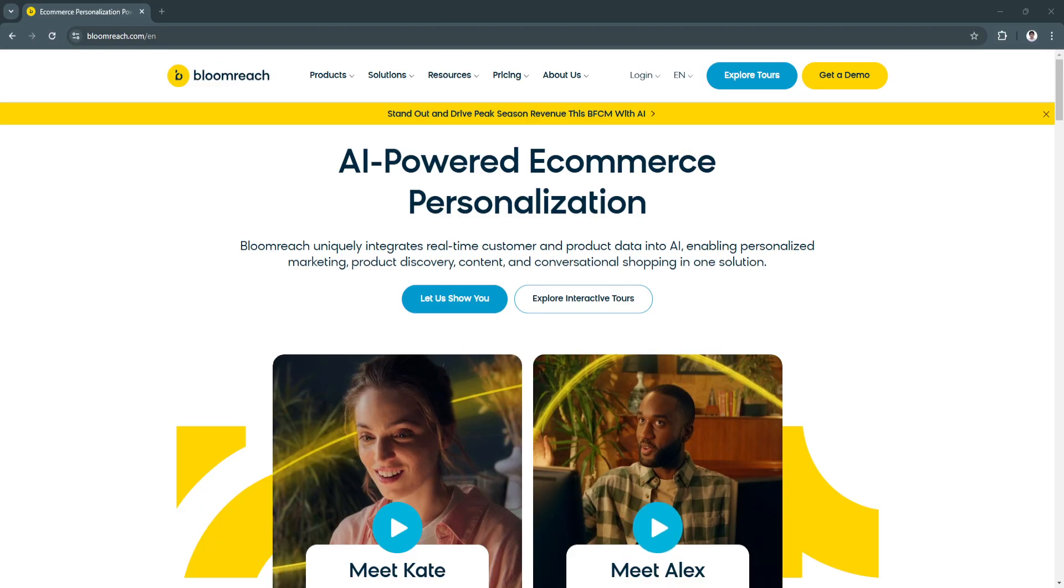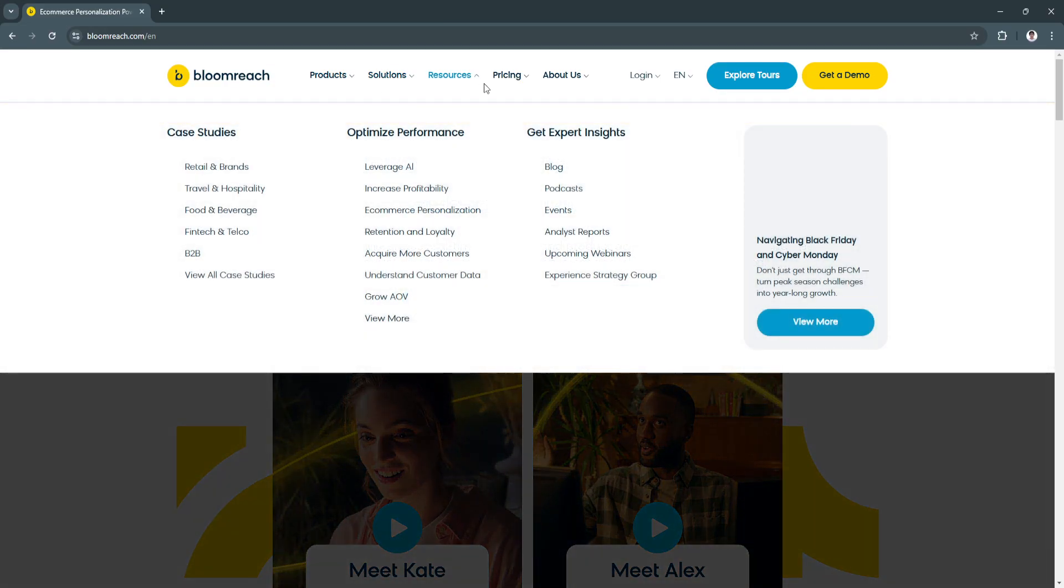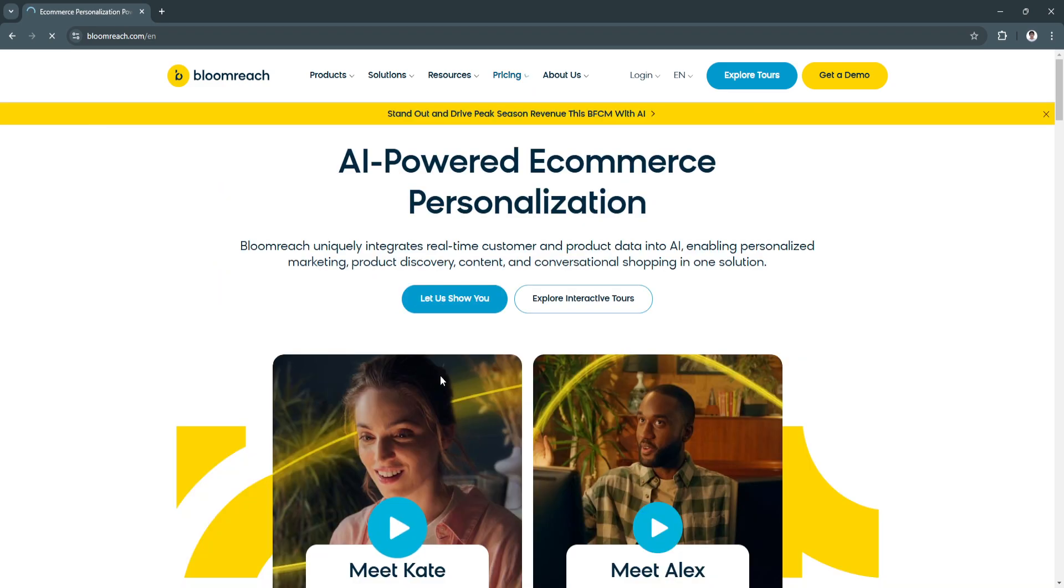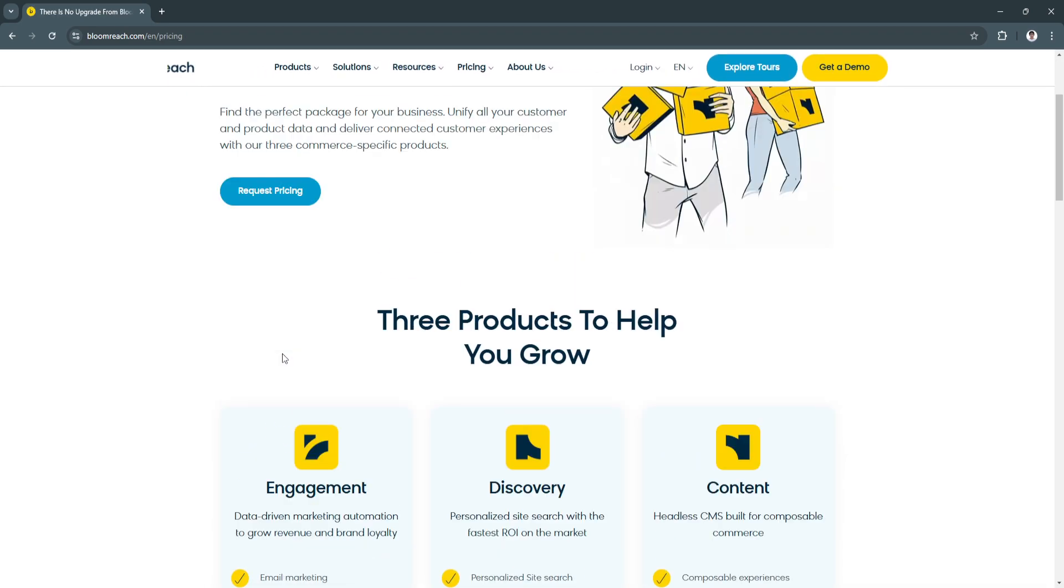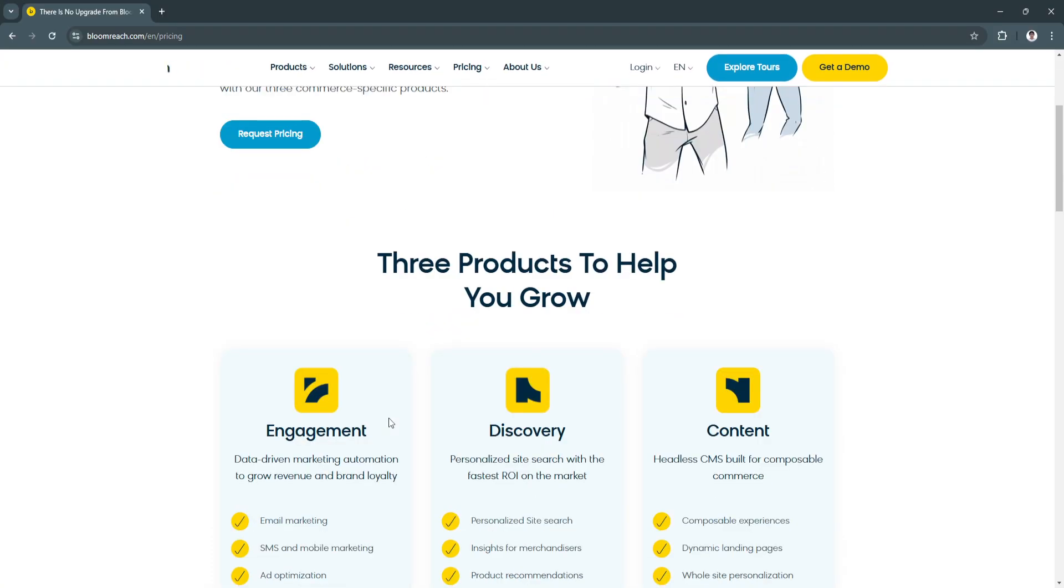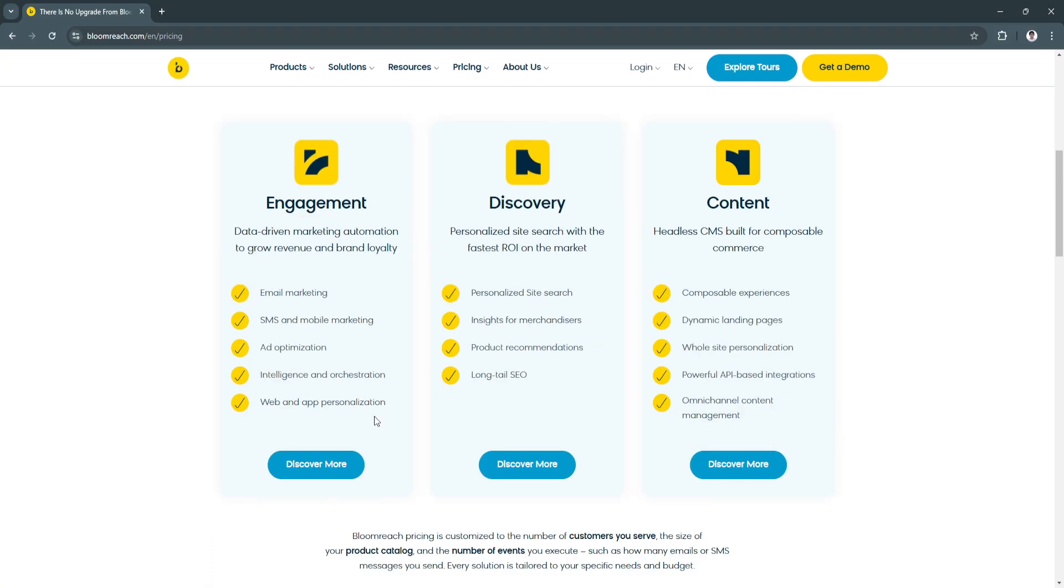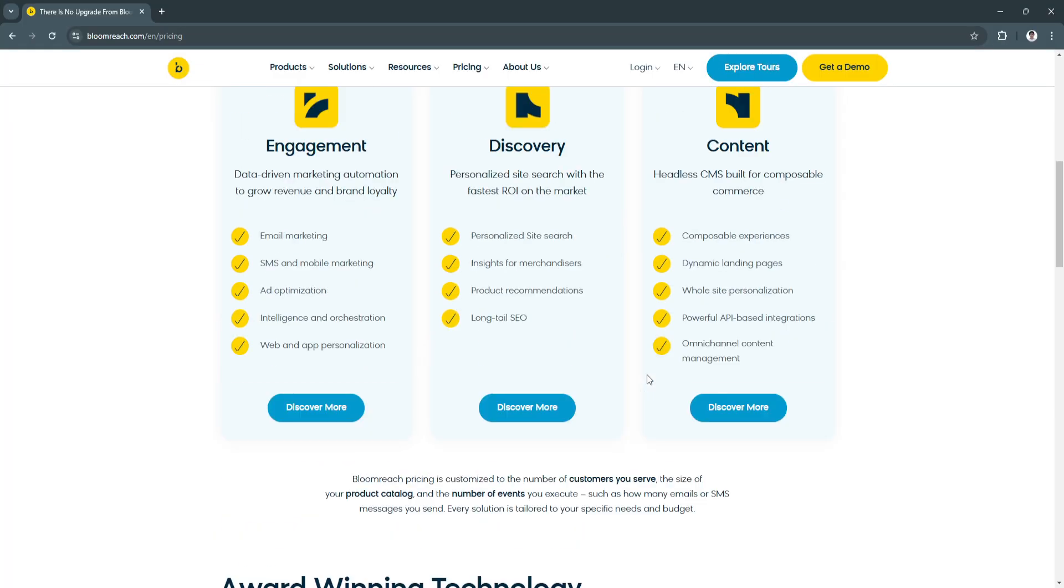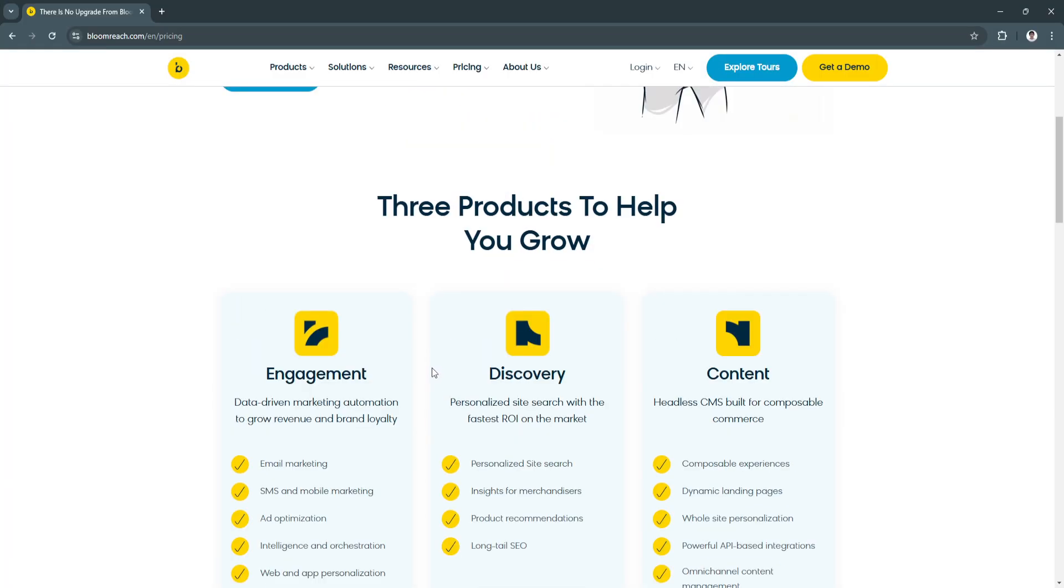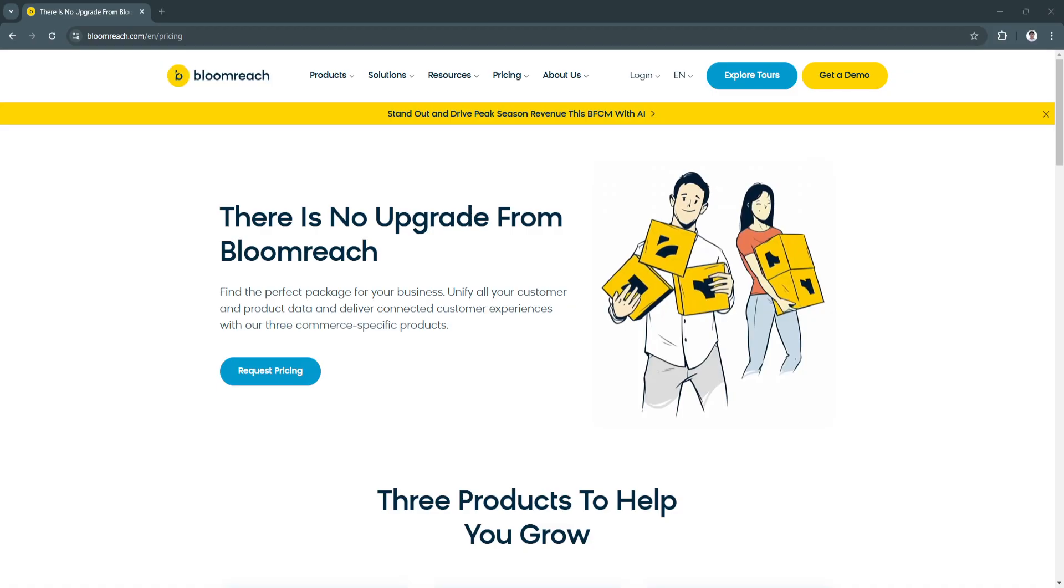If you need more information about BloomReach, you can visit their website at bloomreach.com. From here, you'll see a bunch of different features that they offer. You can also view the pricing of their subscription plans. You can request pricing and see all the features that they will give you for your business.